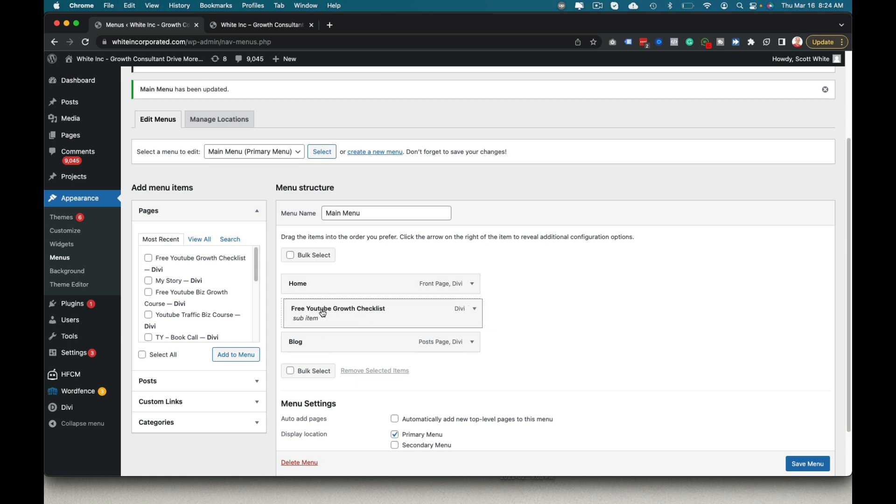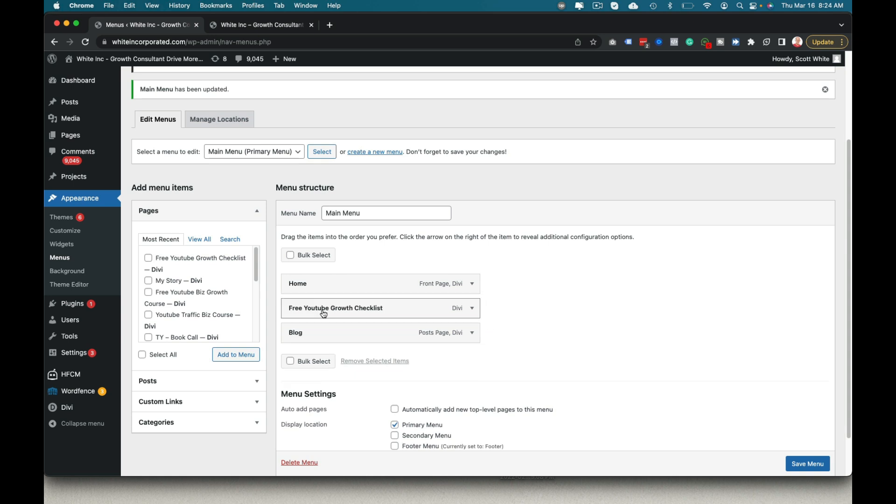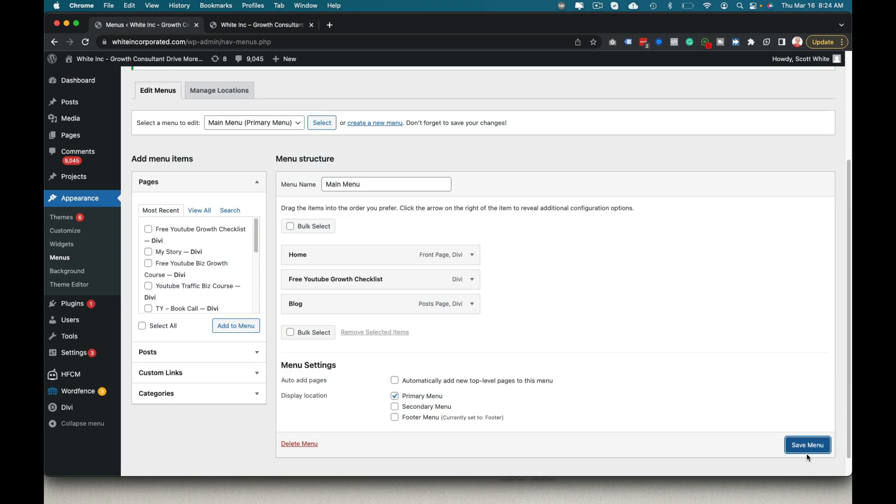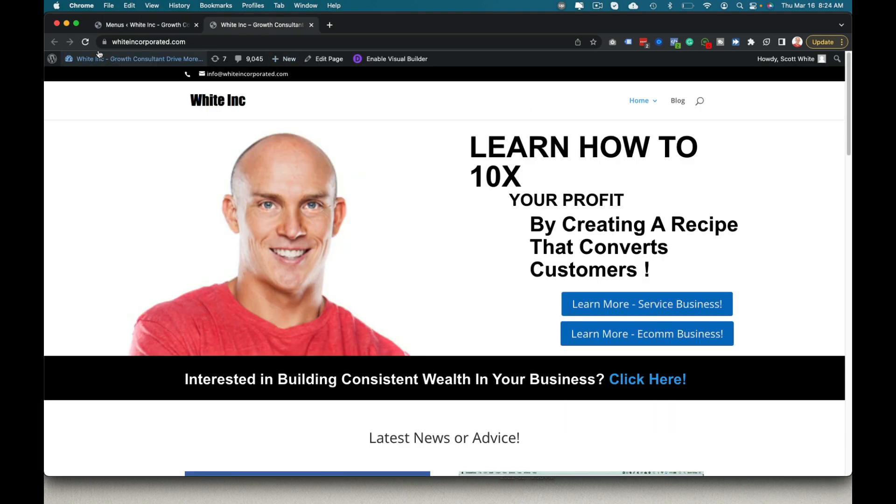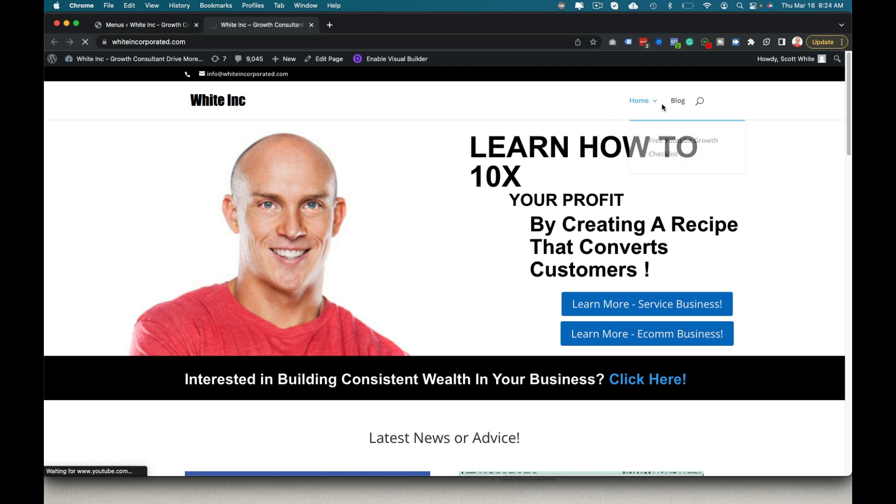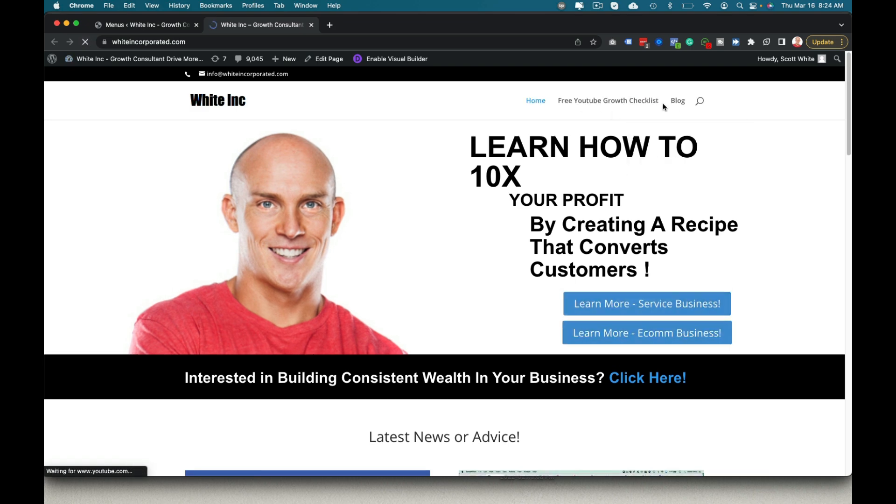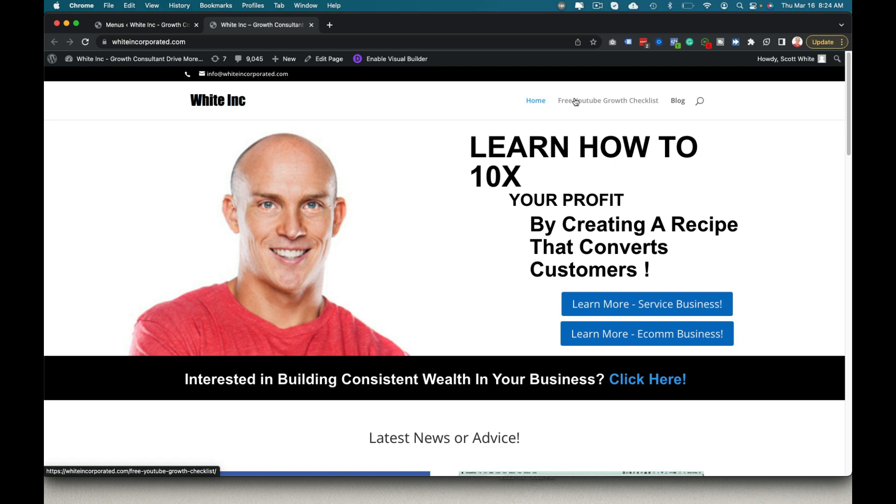And if I want to make it the main menu, obviously I click that, go here, and it's going to show up in the main menu bar there.